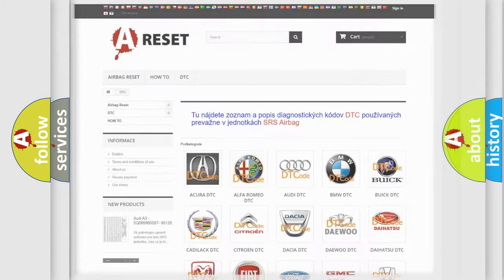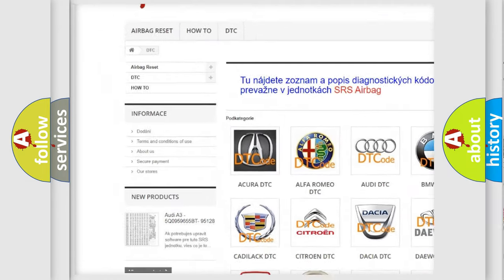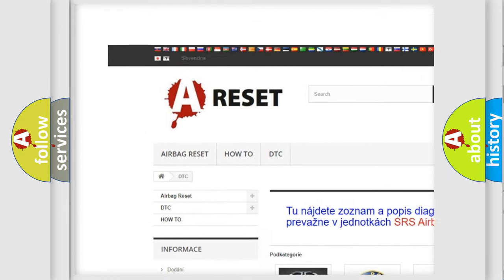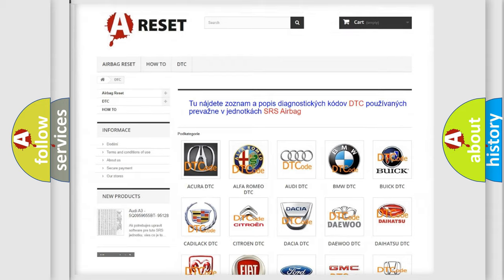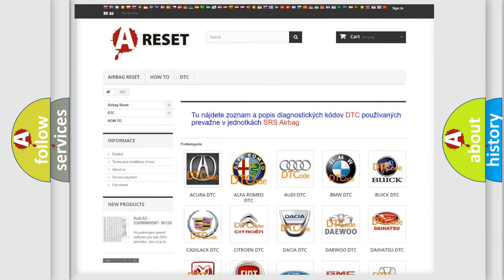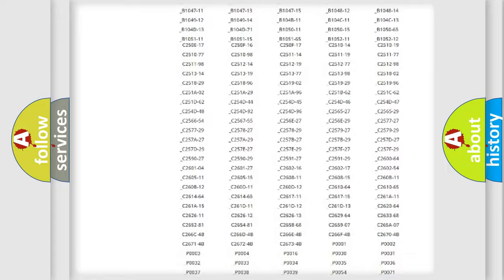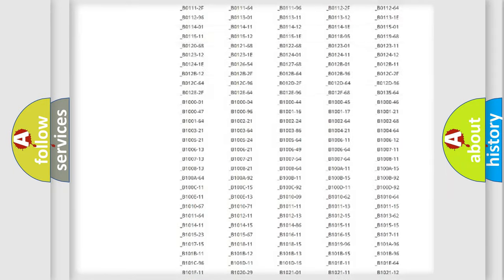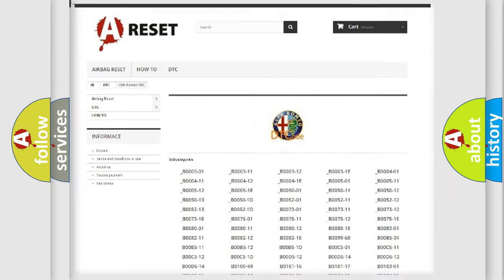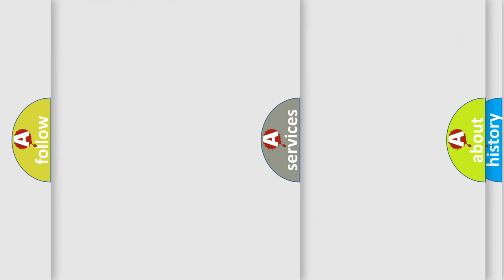Our website airbagreset.sk produces useful videos for you. You do not have to go through the OBD2 protocol anymore to know how to troubleshoot any car breakdown. You will find all the diagnostic codes that can be diagnosed in Alfa Romeo vehicles, and also many other useful things.